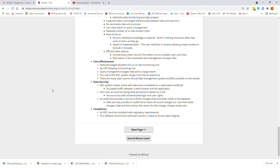Another benefit of an EDC is data security. The EDC system is hosted online with data entry completed on a web-based, encrypted connection between the web browser and the application. Each user account is designated with permissions based on their role, and security access is authenticated to the user's login rights. An audit trail provides a record of all changes made in the database. Compliance allows the EDC to meet regulatory requirements such as FDA requirements, and software should have technical controls to ensure data integrity and backups occur.